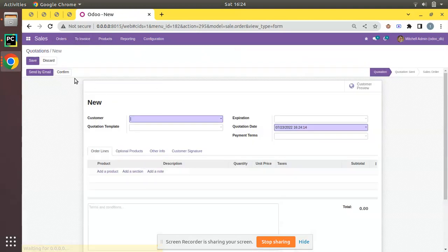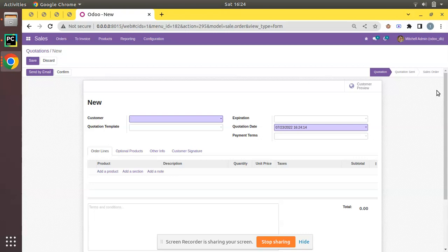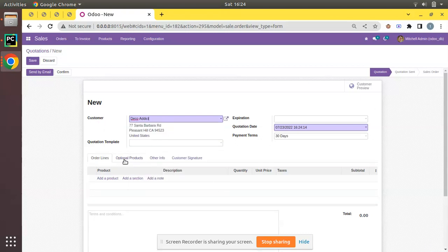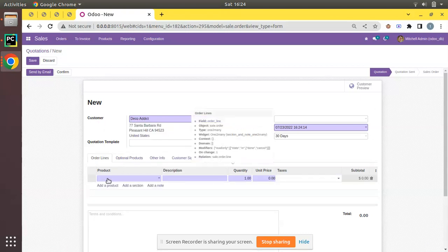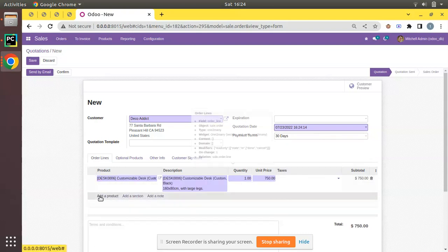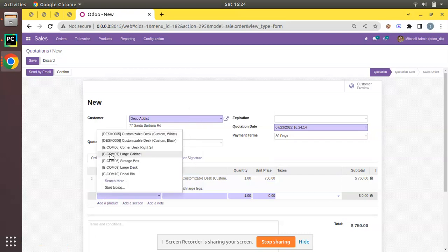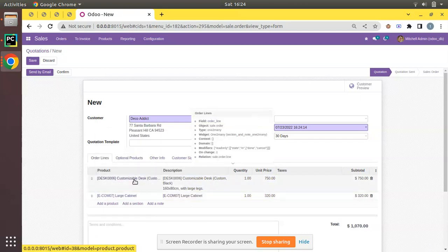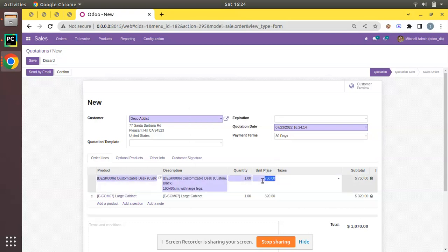Click on the create button. This is the form where we can create a quotation in Odoo. Simply select the customer and then choose for which products we are making the quotation. If I choose a couple of products into the order line, you can see Odoo will automatically fetch the unit price from the product master and it will be shown here.